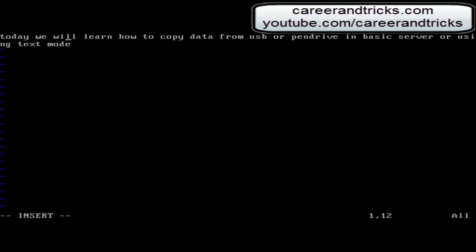Hello my friends, welcome again in my tutorials. Roy Chuk welcomes you in Carrier & Tricks. Today we will learn how to copy data from USB or pen drive in your basic server using text mode.